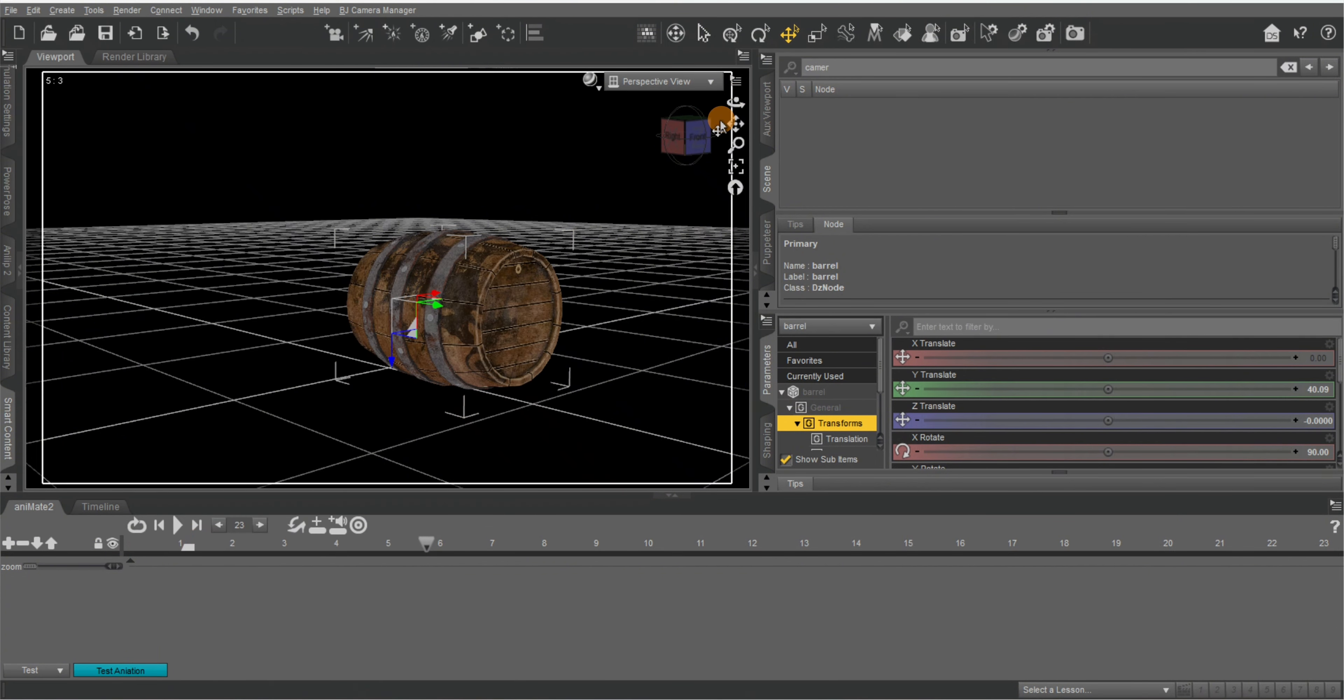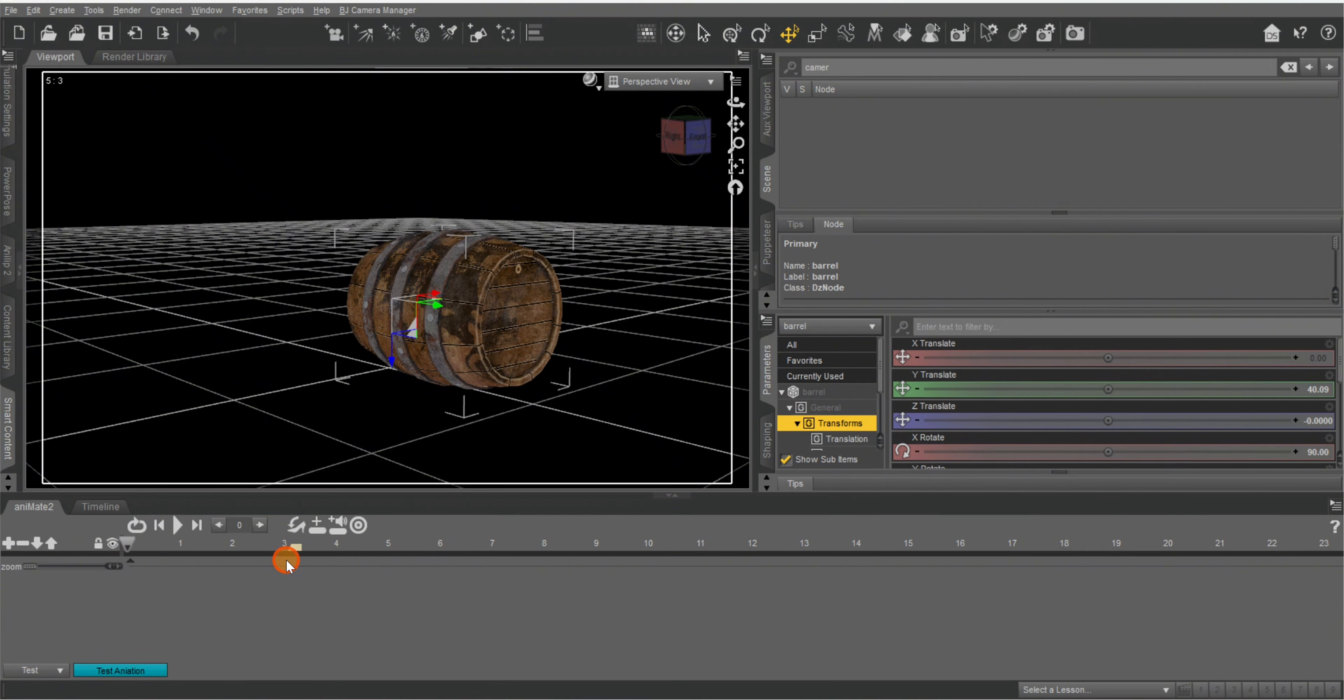Okay. Next, what we want to do now is let's bring this back. I'm going to have it roll for about three seconds.